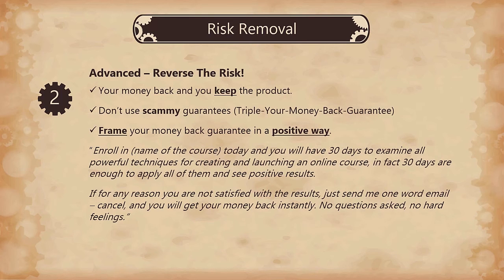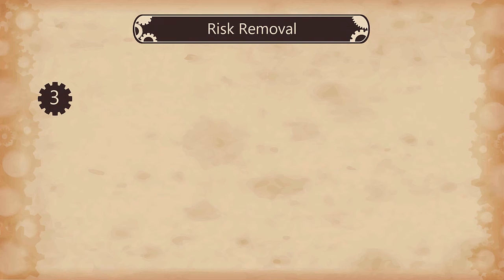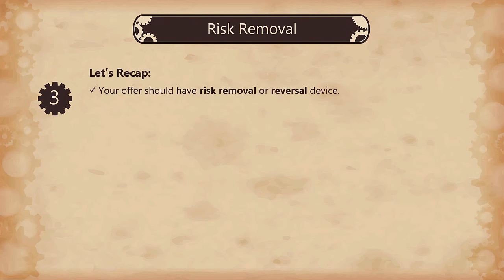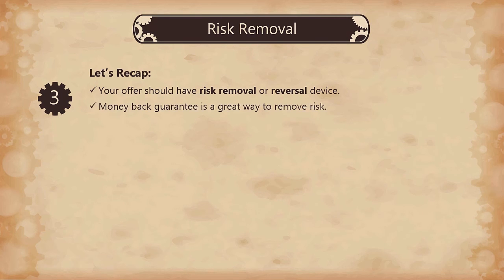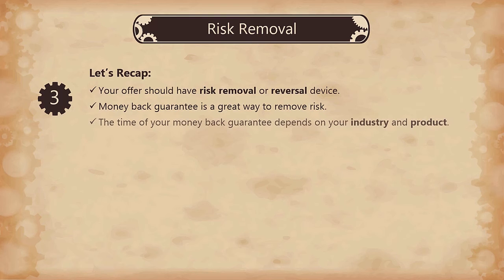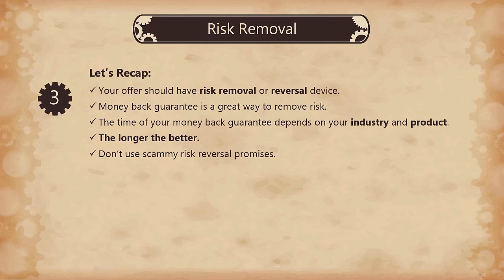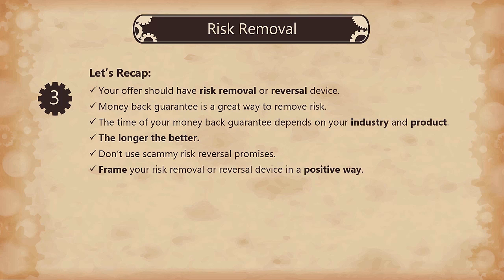Okay, let's recap. Your offer should have a risk removal device — ideally, risk reversal. A money back guarantee is a great way to remove risk. The time of your money back guarantee depends on your industry and product, but generally speaking, the longer the better. Don't use scammy risk reversal promises such as 'if my product doesn't do that for you, I will triple your money back.' Frame your risk removal or reversal device in a positive way. Thank you for watching.